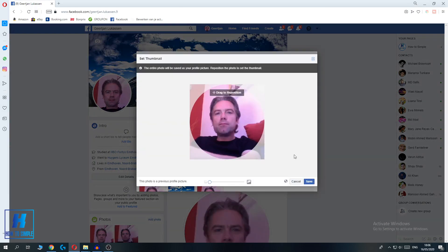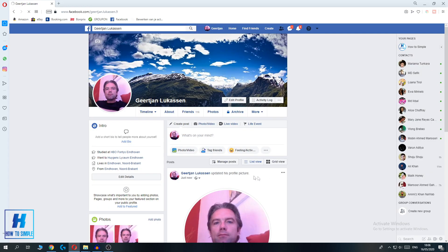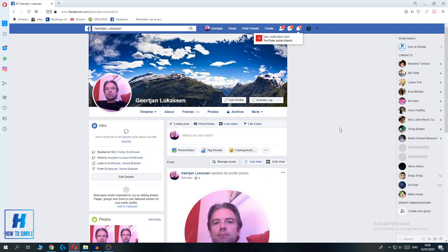Upload this. This is actually a different picture but that doesn't really matter. Hit save and now my profile picture has updated.